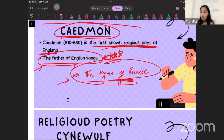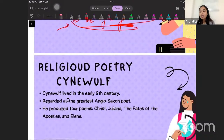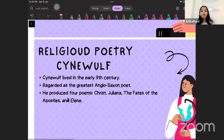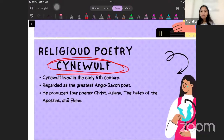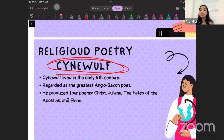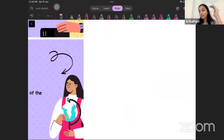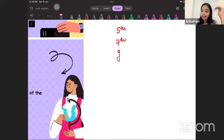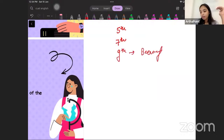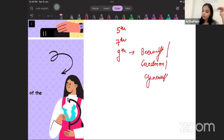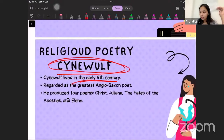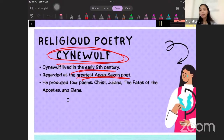The next poet is Cynewulf. The major focus of his poetry was on Christ, his love for Christ, and reverence for the Virgin Mary. Cynewulf lived in the early 9th century. So we began with the 5th century when the Anglo-Saxons came, the 7th century when England came into being, and in the 9th century Beowulf came into being and writers such as Caedmon and Cynewulf came into being. Cynewulf was one of the greatest Anglo-Saxon poets and he produced 4 poems.